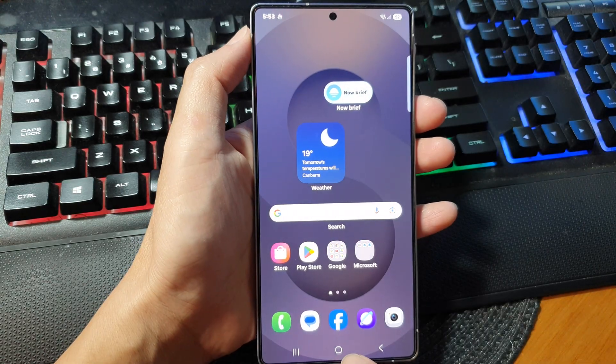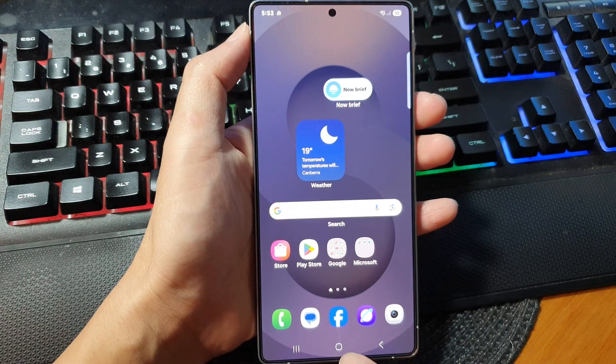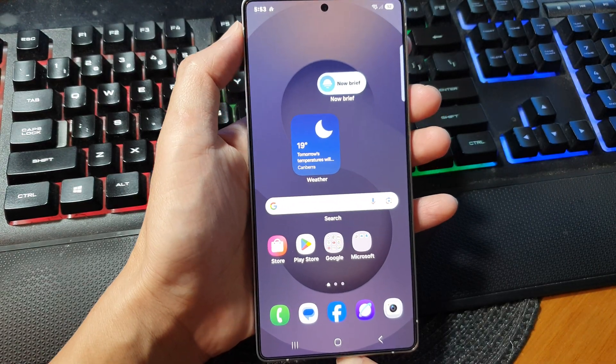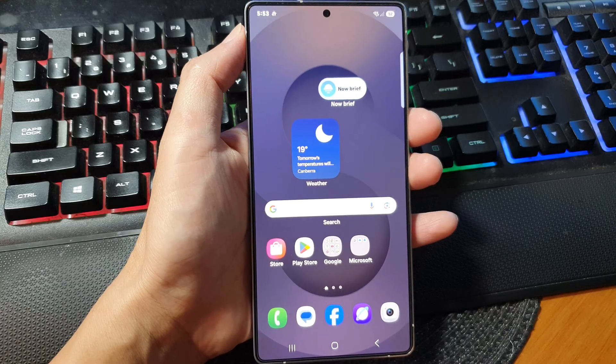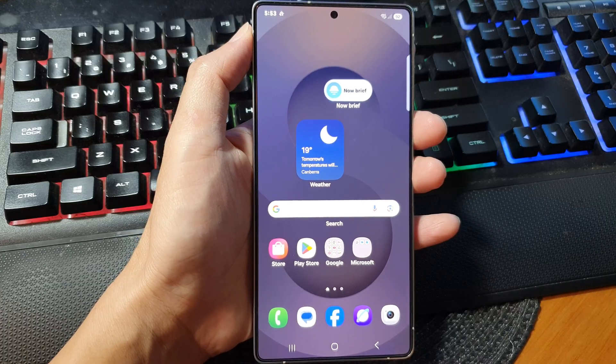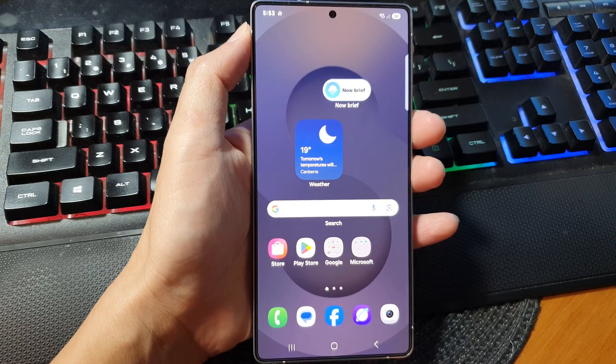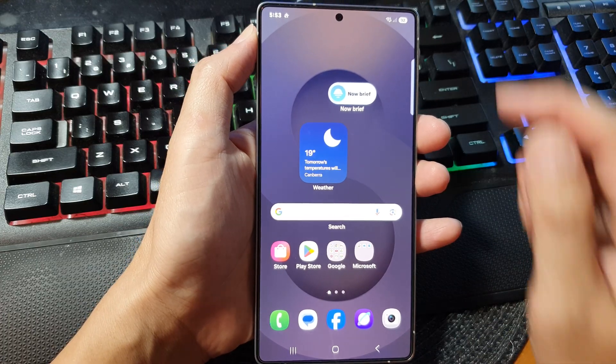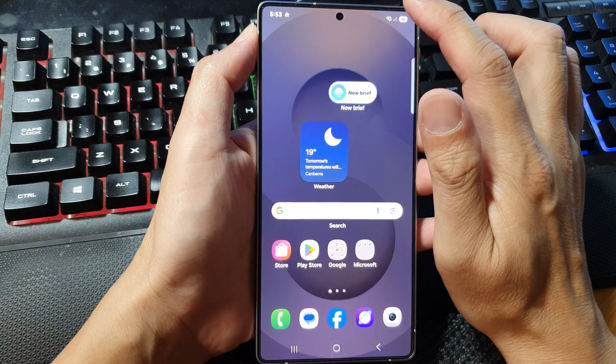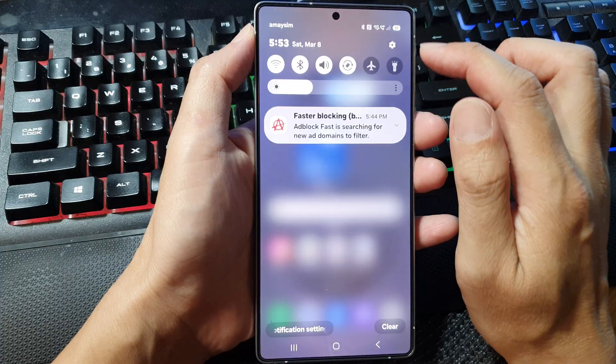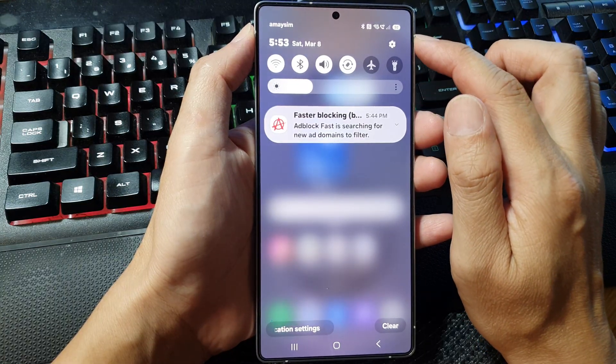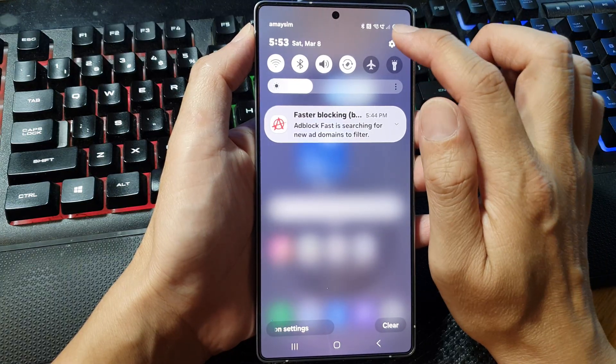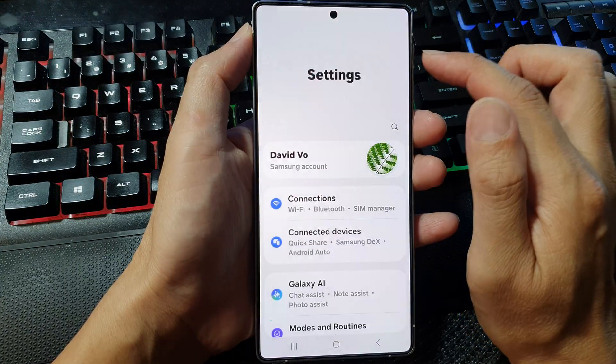First, tap on the home button at the bottom to return to the home screen. Now from the home screen, swipe down at the top. Then in quick settings, tap on the settings icon.